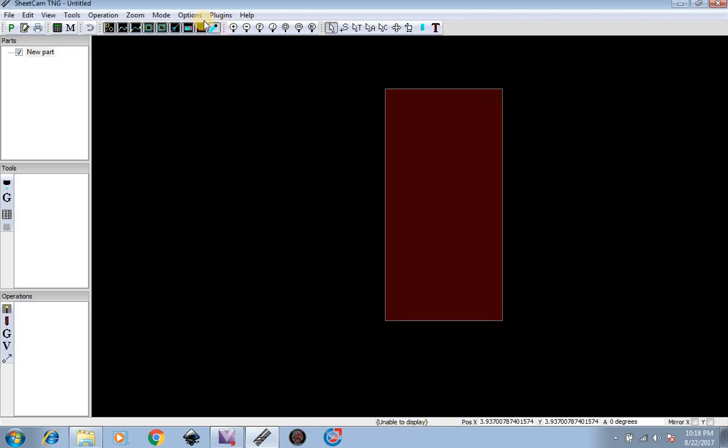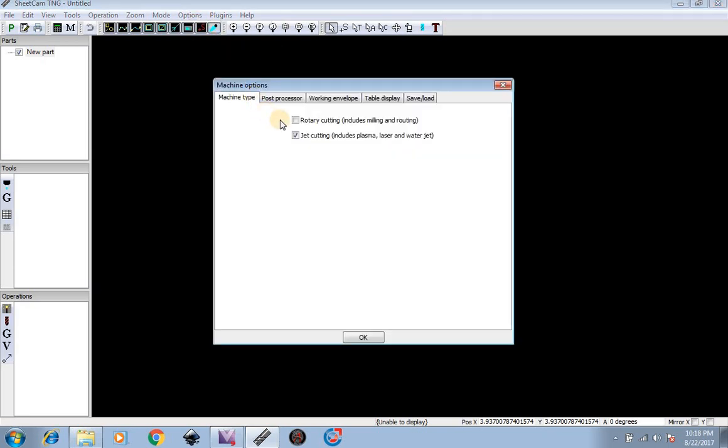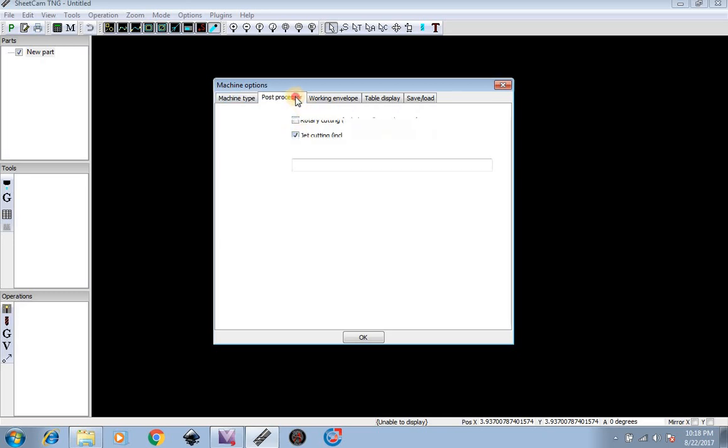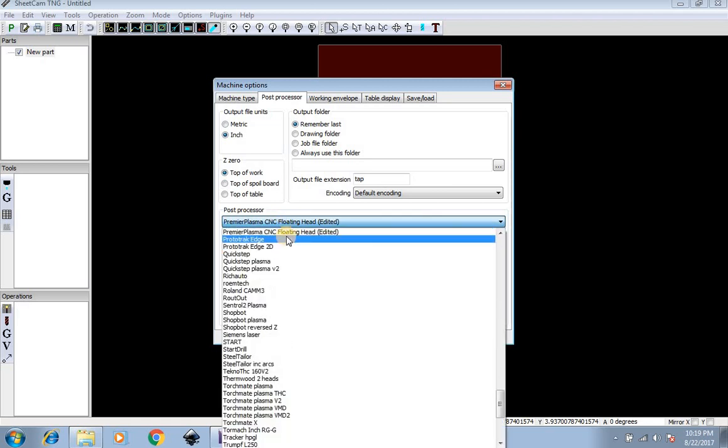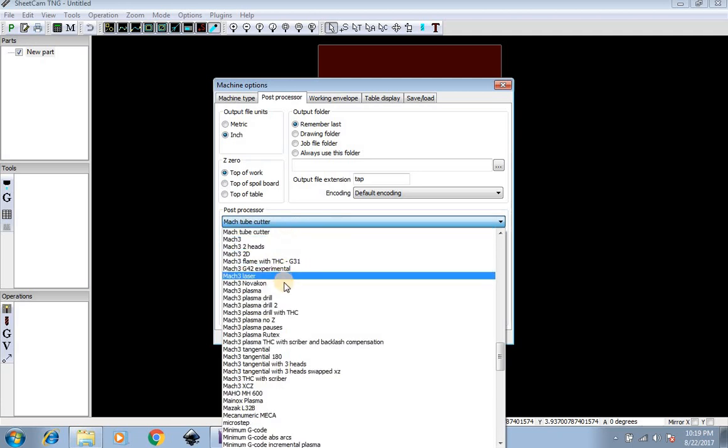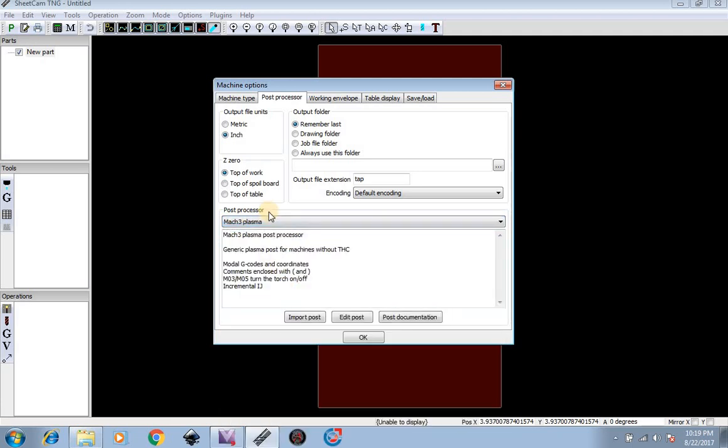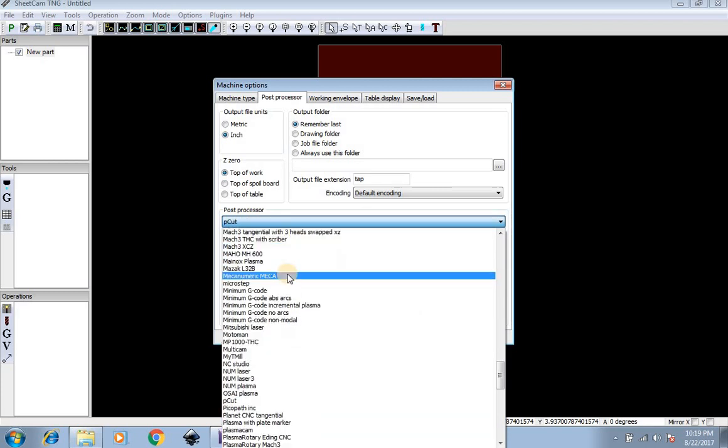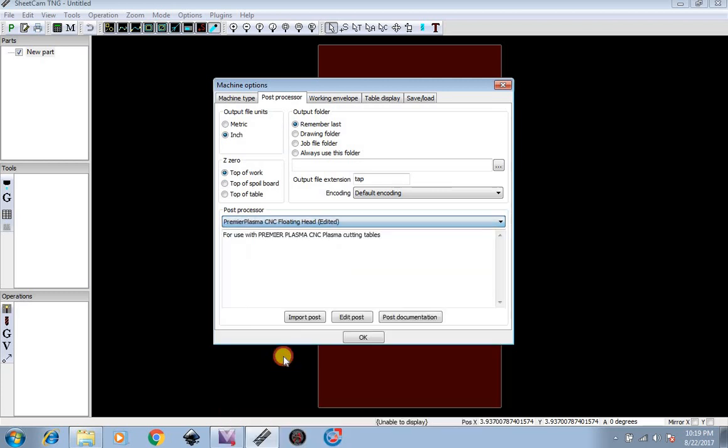You can also go to Options, Machine. Machine type will most likely always be Jet Cutting, unless you decide to put a milling, spindle, or router on your table, then you would do Rotary Cutting. But we're going to keep it at Jet Cutting. Your Pulse Processor will most likely always be the Premier Plasma CNC Floating Head Pulse Processor. Now if you want to bypass your floating head and just cut by zeroing out your torch on material and going from there, you can switch to the Mach 3 Plasma, but we're going to keep this as the Premier Plasma Floating Head.